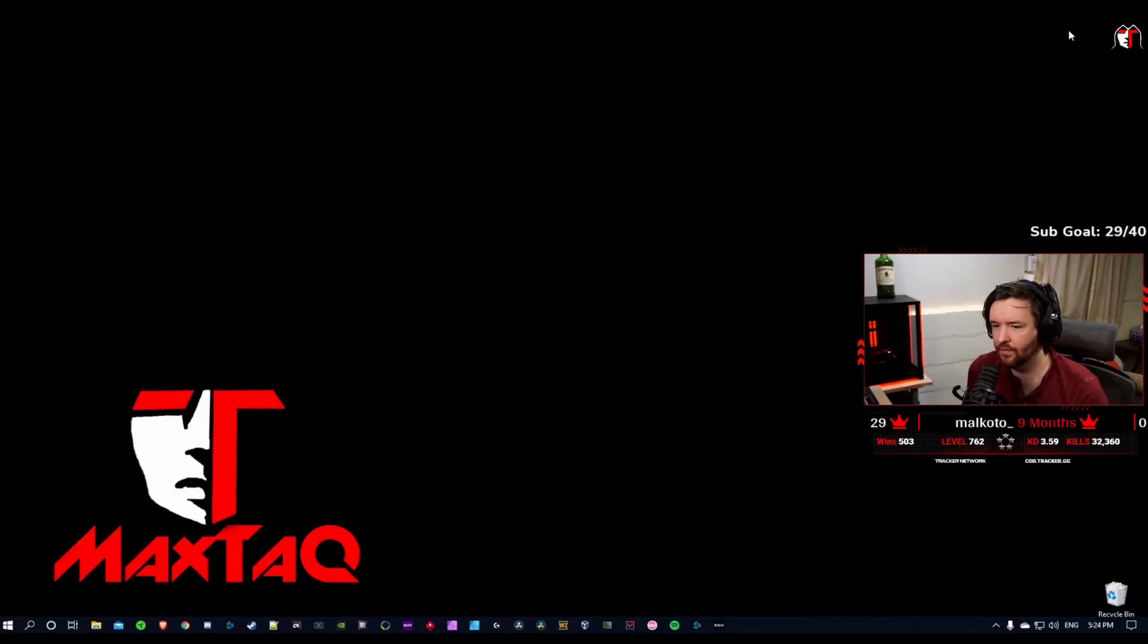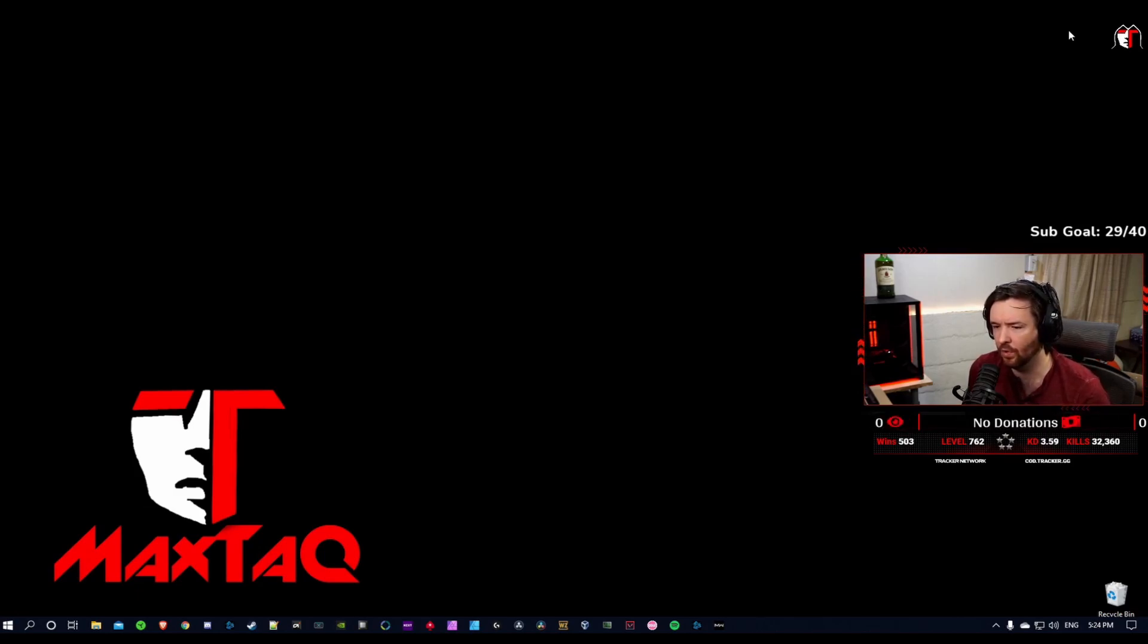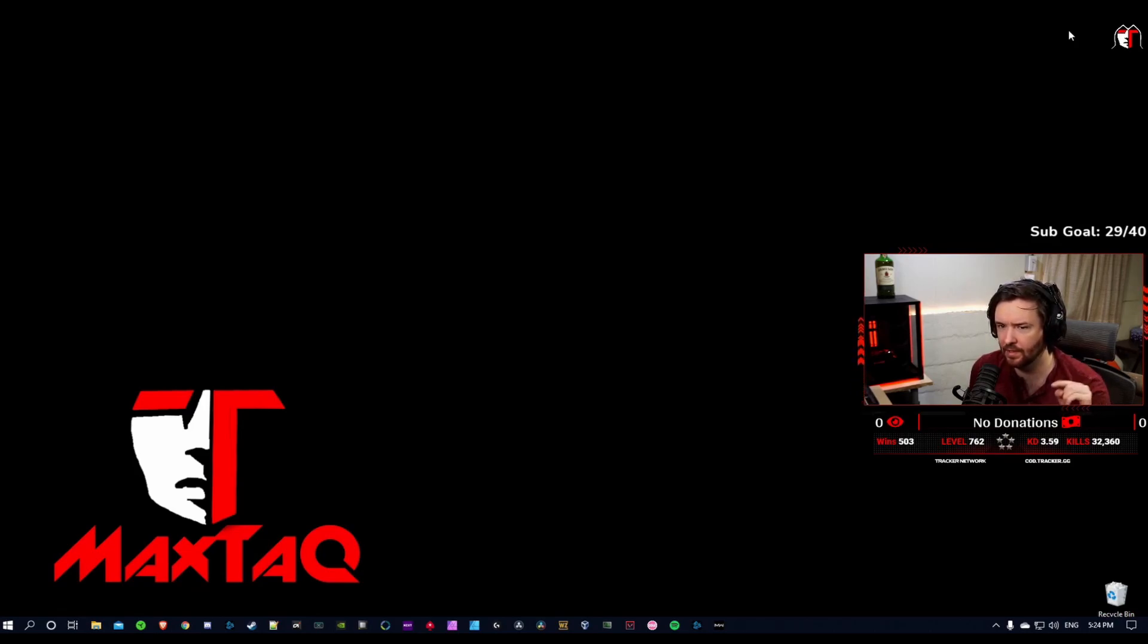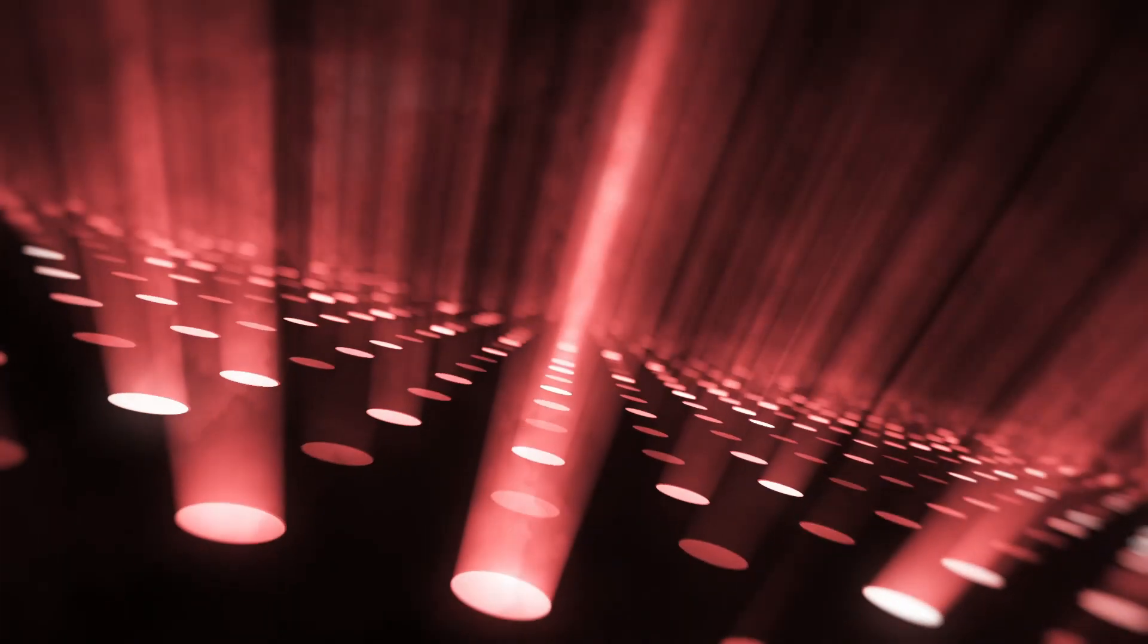All right, I hope that was helpful. If you have any questions about router settings, just ask in the comments below. Or if you have any questions about skill-based matchmaking, I'll be happy to answer them in the comments below. All right, see you guys next time. Peace.